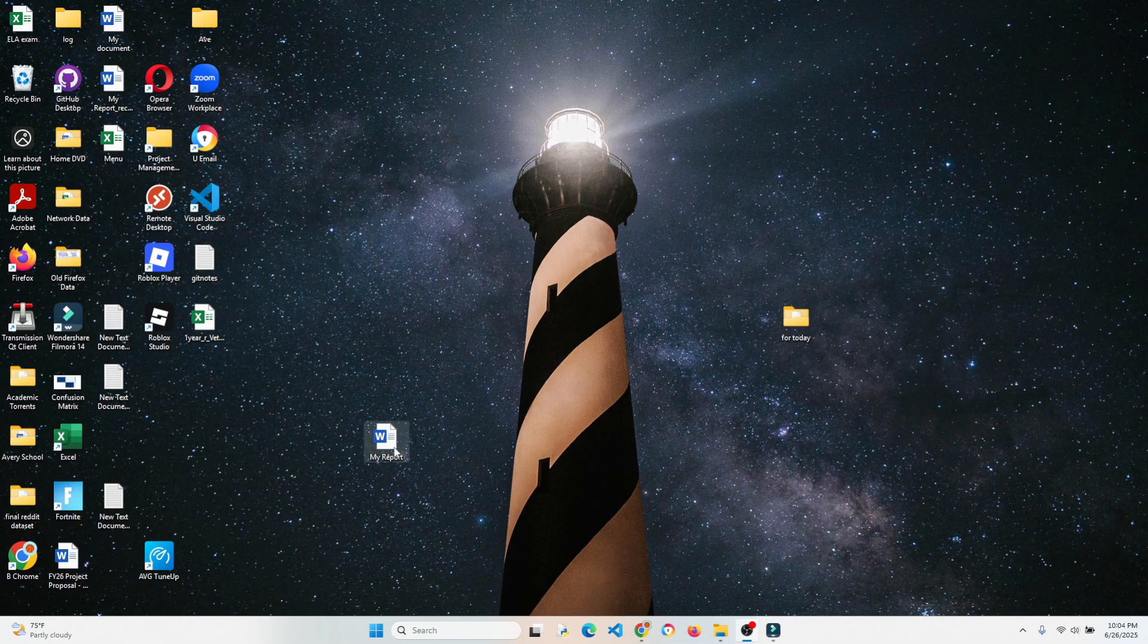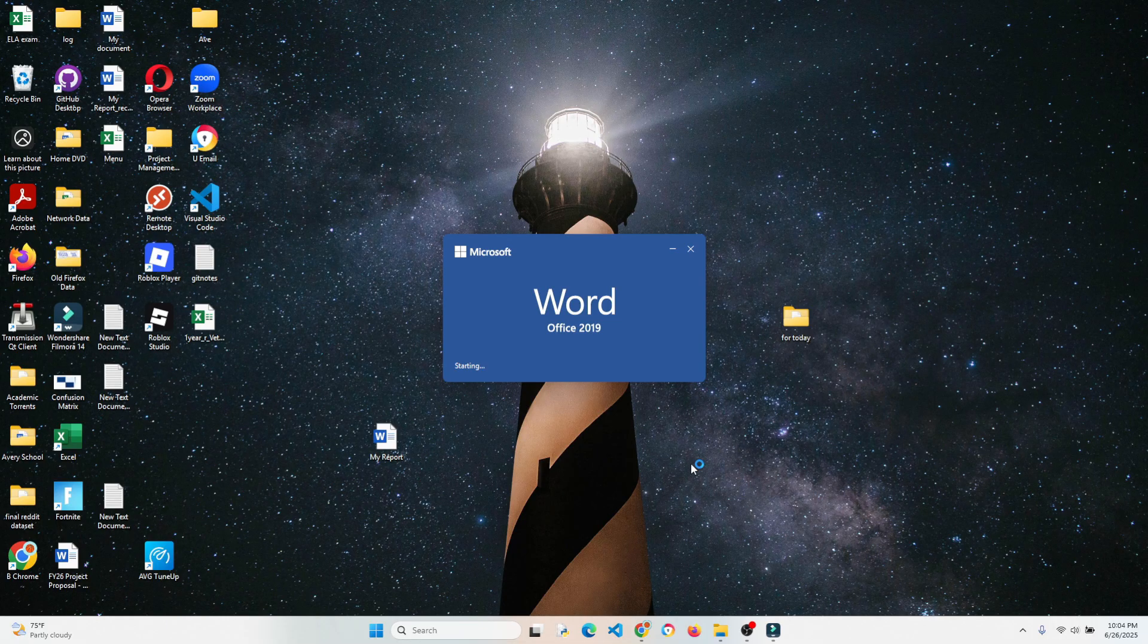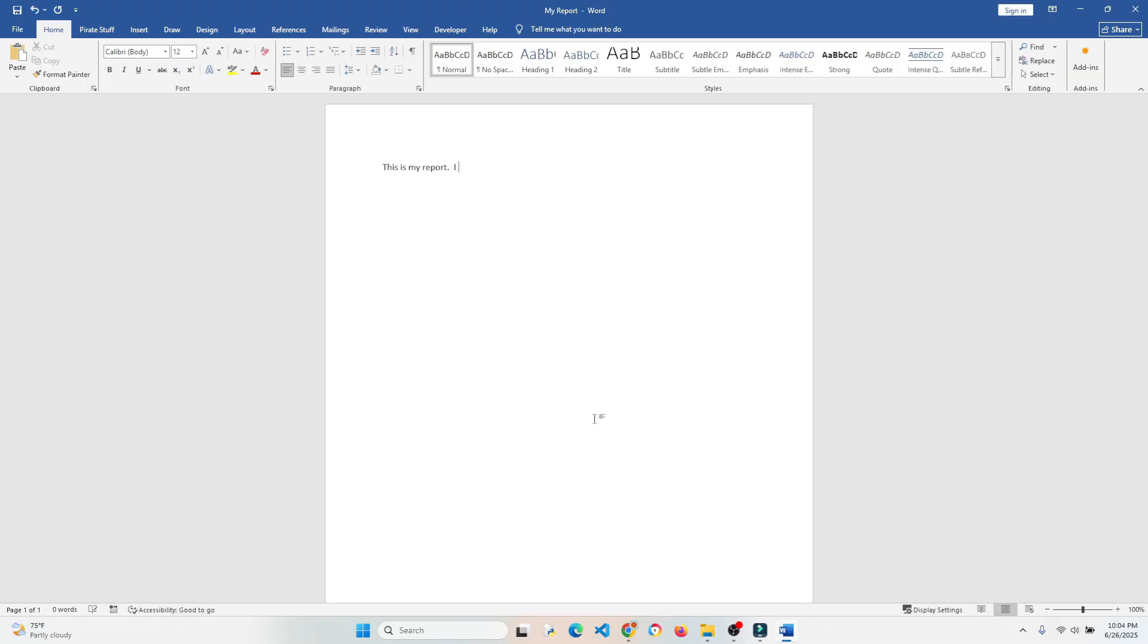Have you ever worked on a document in Microsoft Word for a long period of time without saving, only to get distracted by something and close without saving? Maybe you have an abrupt Windows update that forces a reset and doesn't save your hard work.